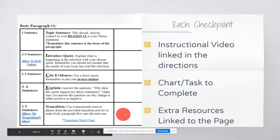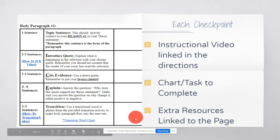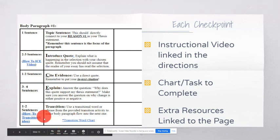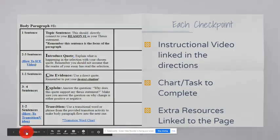And then, right here, you would go ahead and have a transition into the following paragraphs so that there is a flow from one paragraph to the next. So, that is what we're going to be doing for each of the body paragraphs.